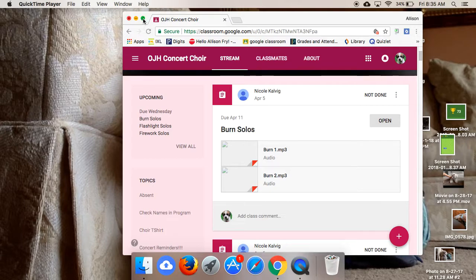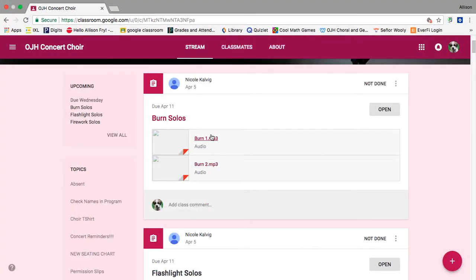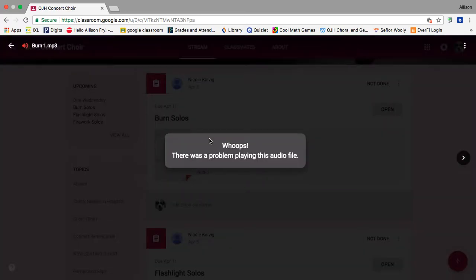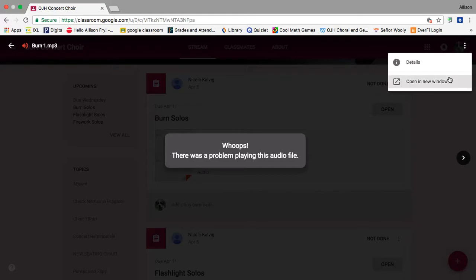So this is how on your MacBook you can get to record for the solos. Say I'm going to do the first burn one. It'll say this all the time. You go to this...